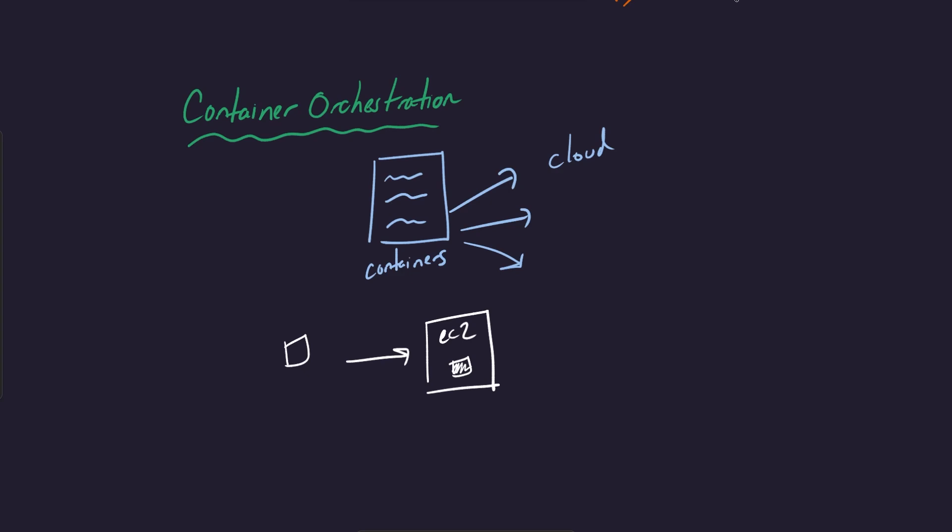Now, the problem starts to creep up is what if this container starts to fail, right? Maybe it's got some problem with it. Maybe it's overused or its usage is really high or it's running out of memory in order to perform its function. Or maybe it just shuts down for some inexplicable reason. You'd have to set up some process to monitor this and then kind of restart it over time. Or you'd have to detect this and do it manually, which is a pain in the butt.